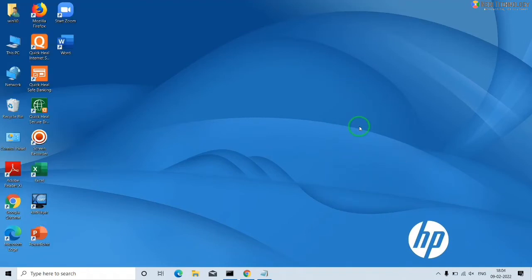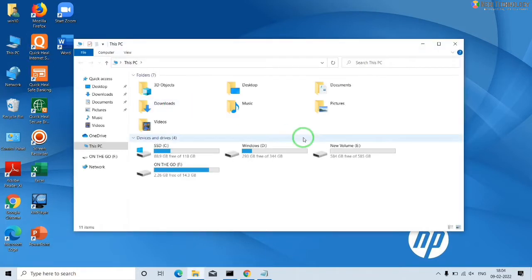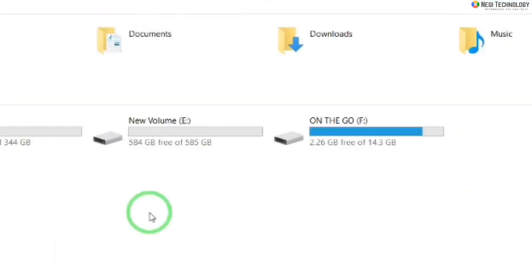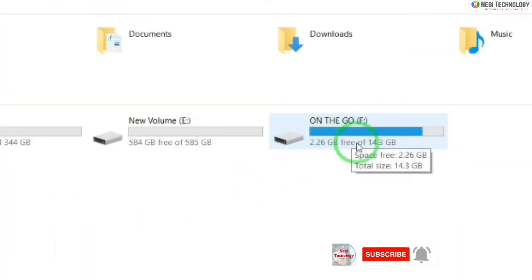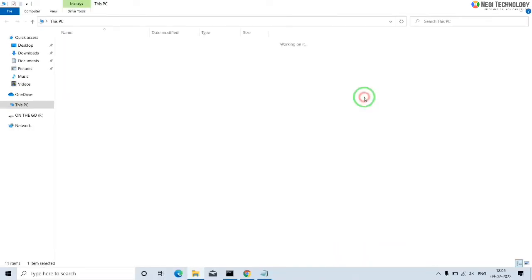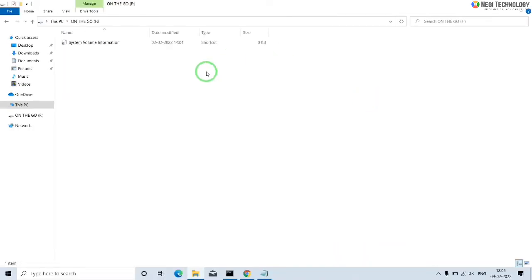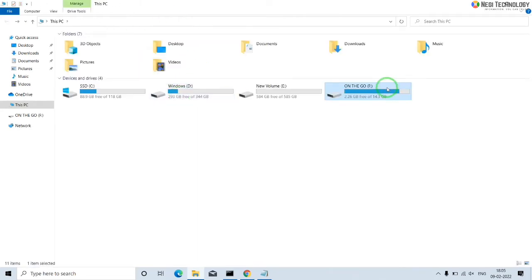Hello friends, welcome to Negi Technology. Here in this video I am going to solve the pen drive data not showing issue. Here you can see my pen drive is showing 2.13 GB free of 14 GB. It means there is around 11 GB data, but when I open it there is nothing, no data. So let's solve this problem.